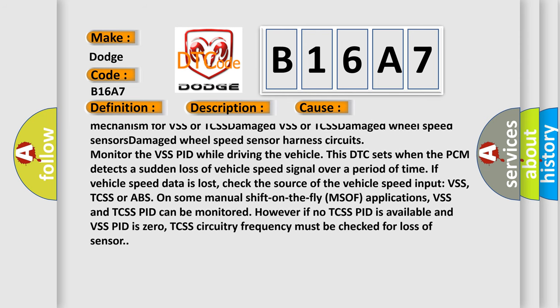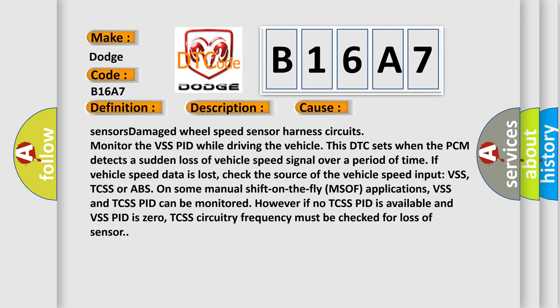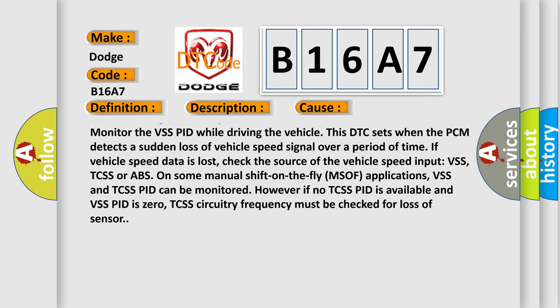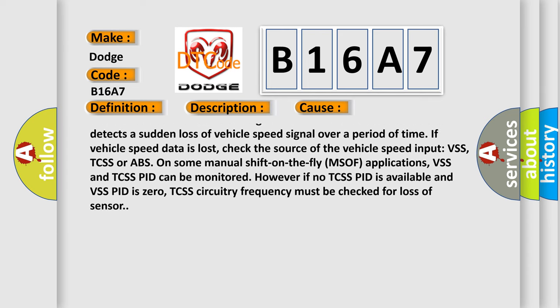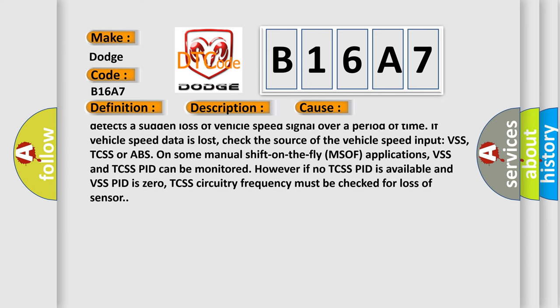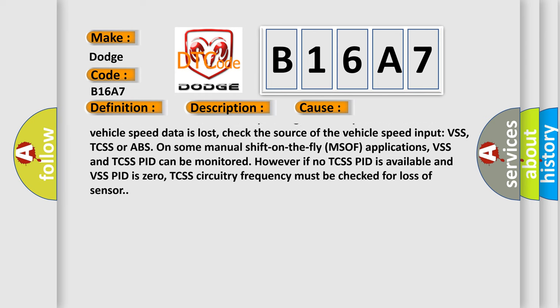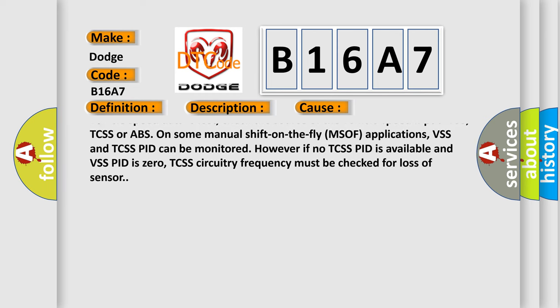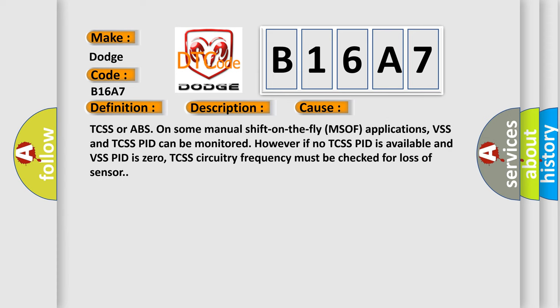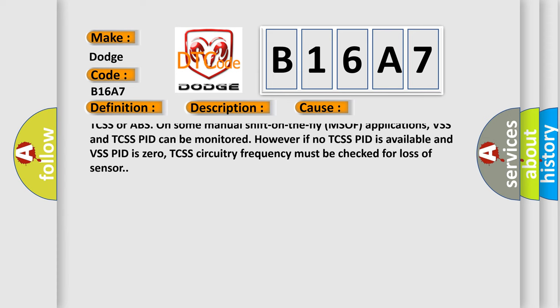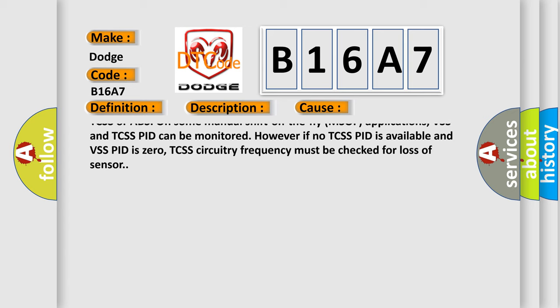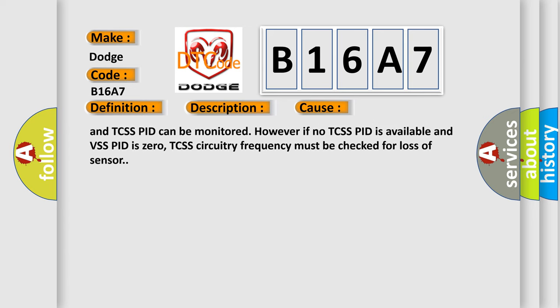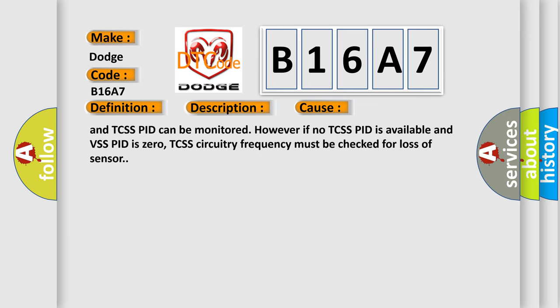Monitor the VSS PID while driving the vehicle. This DTC sets when the PCM detects a sudden loss of vehicle speed signal over a period of time. If vehicle speed data is lost, check the source of the vehicle speed input: VSS, TCSS, or ABS. On some manual shift on the fly MSOF applications, VSS and TCSS PID can be monitored. However, if no TCSS PID is available and VSS PID is zero, TCSS circuitry frequency must be checked for loss of sensor.